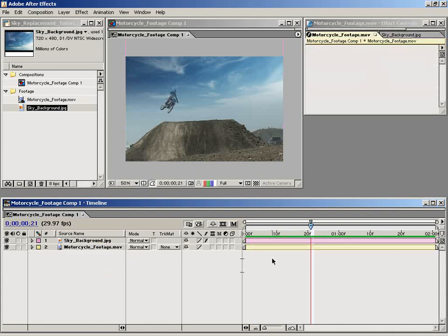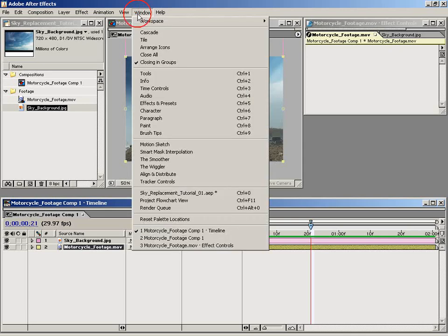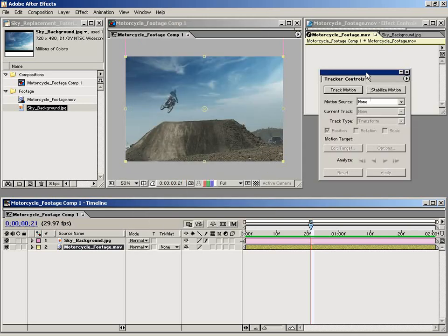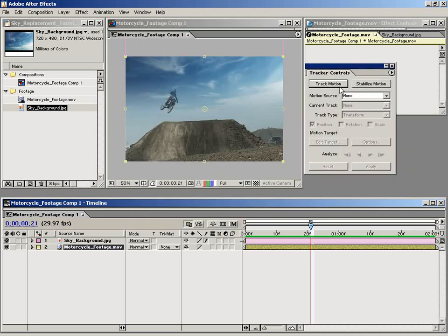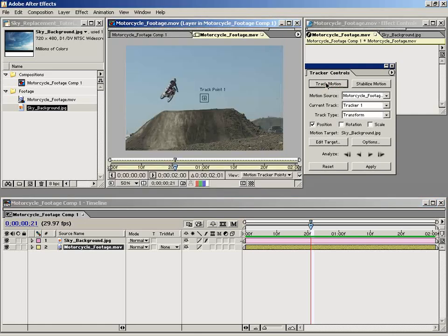To achieve that, I'm going to select the motorcycle footage and bring up the motion tracking controls. Inside here, you have different options to either stabilize or track the motion. In this particular case, I'm going to track the motion.